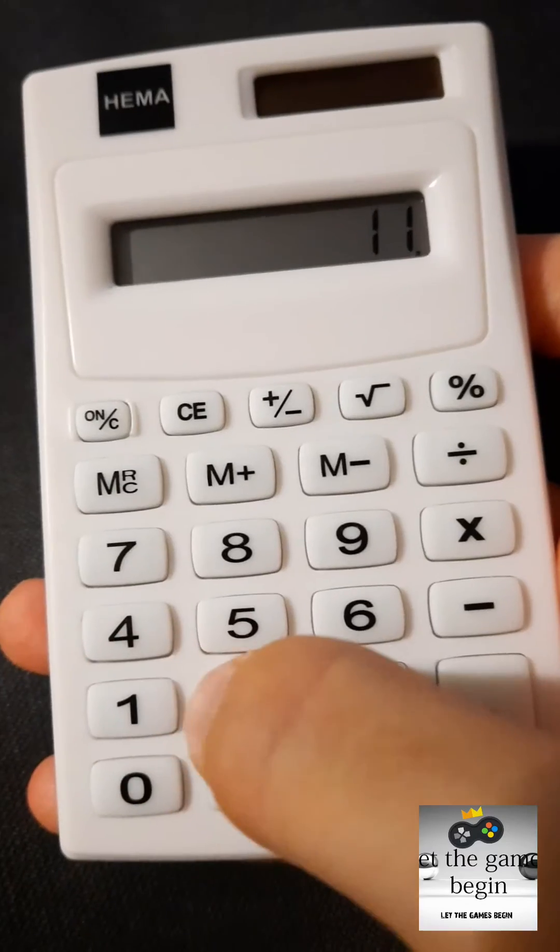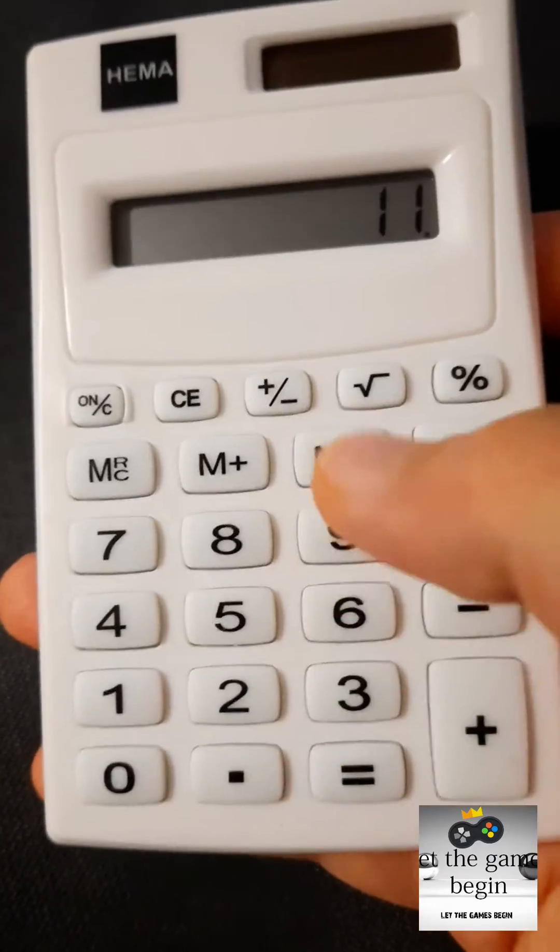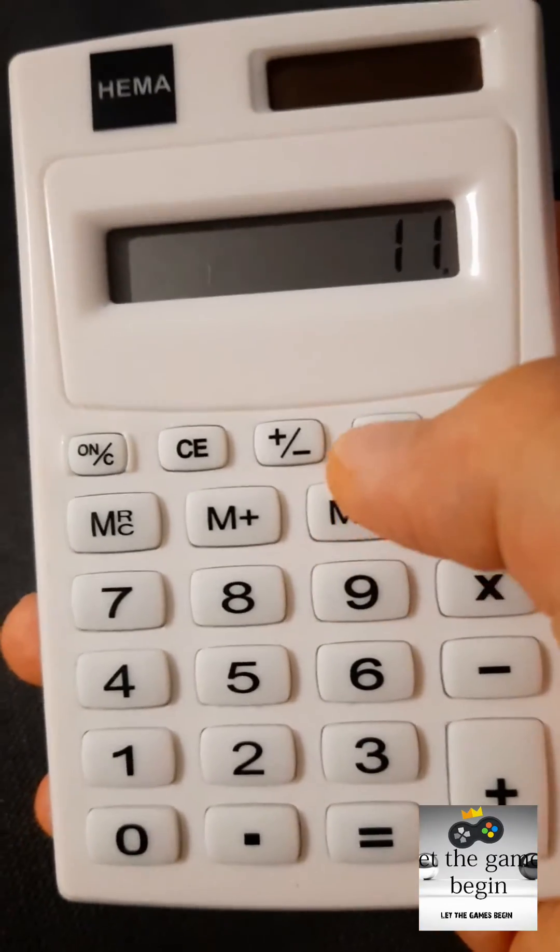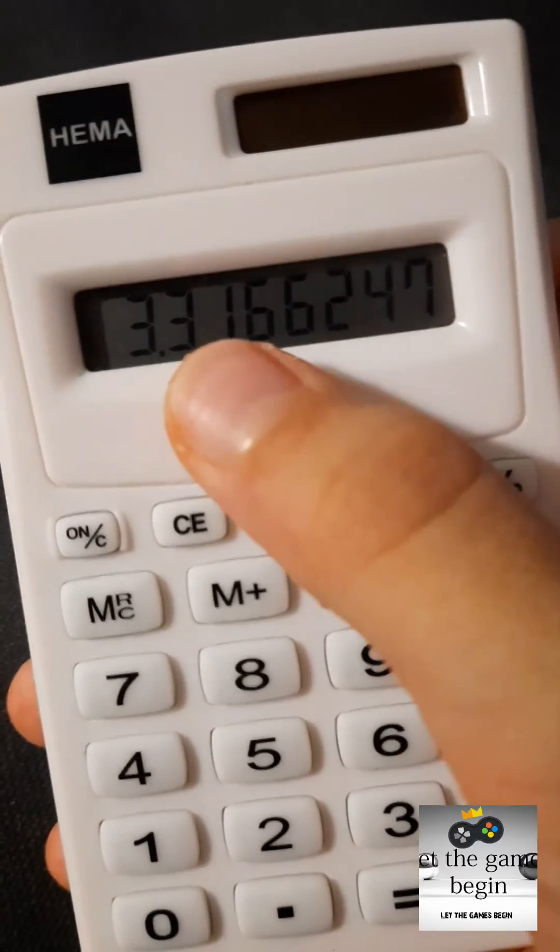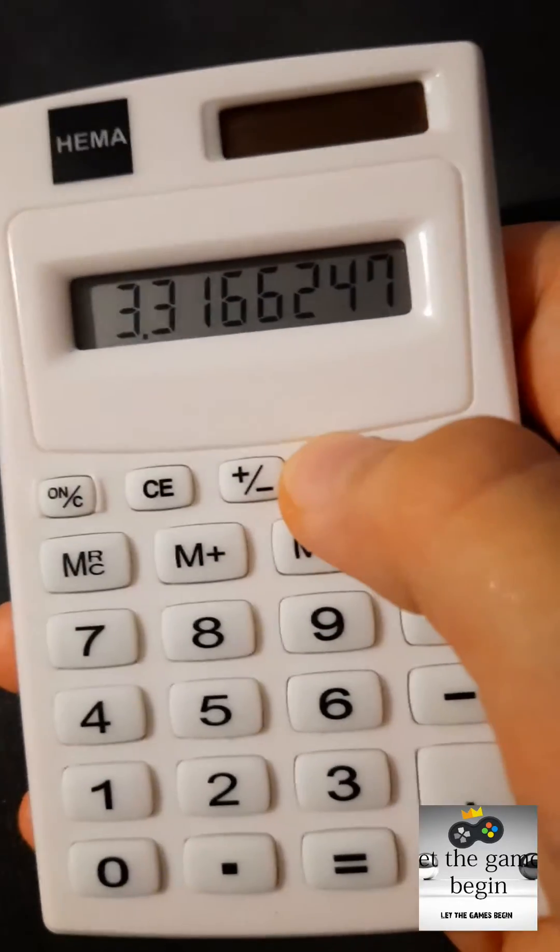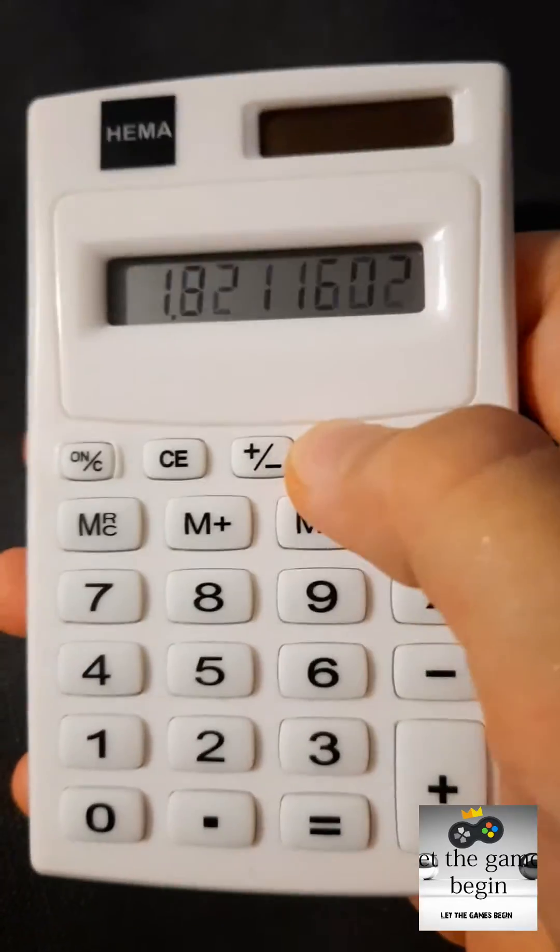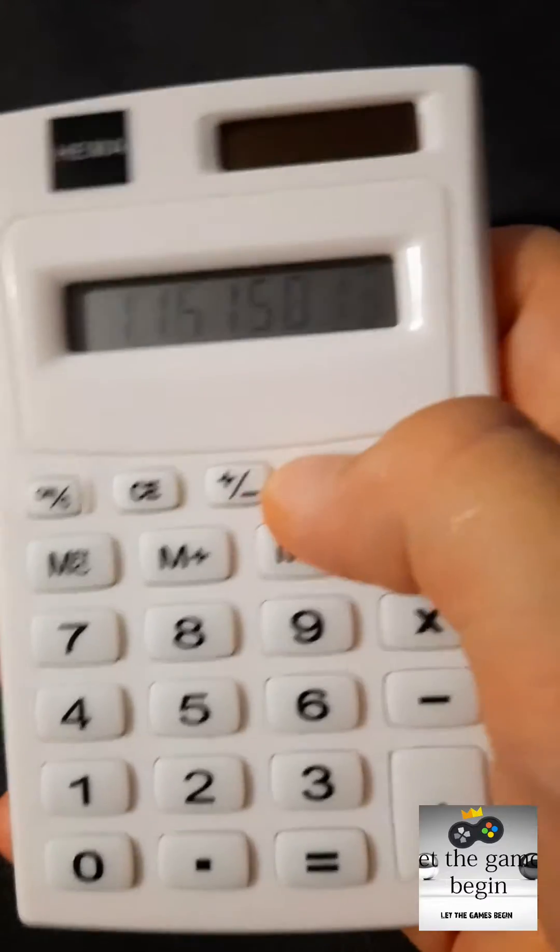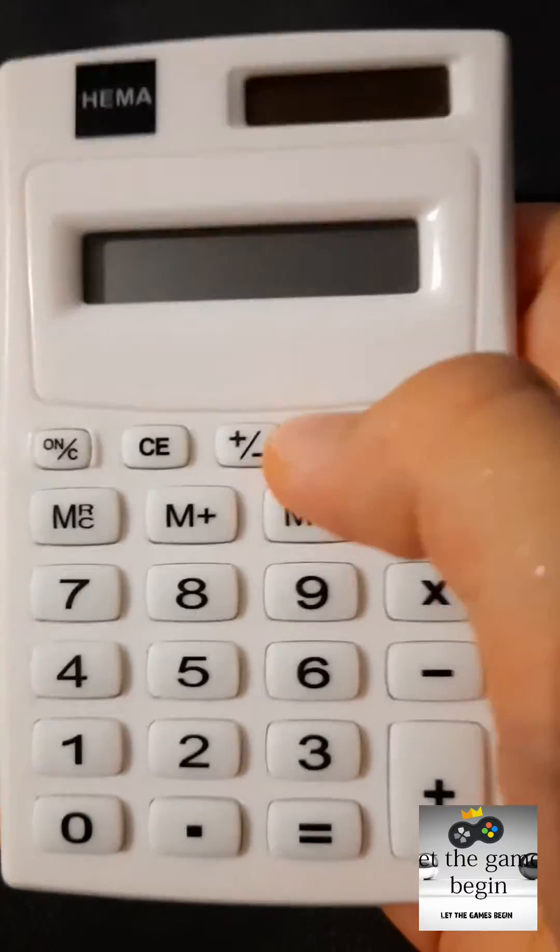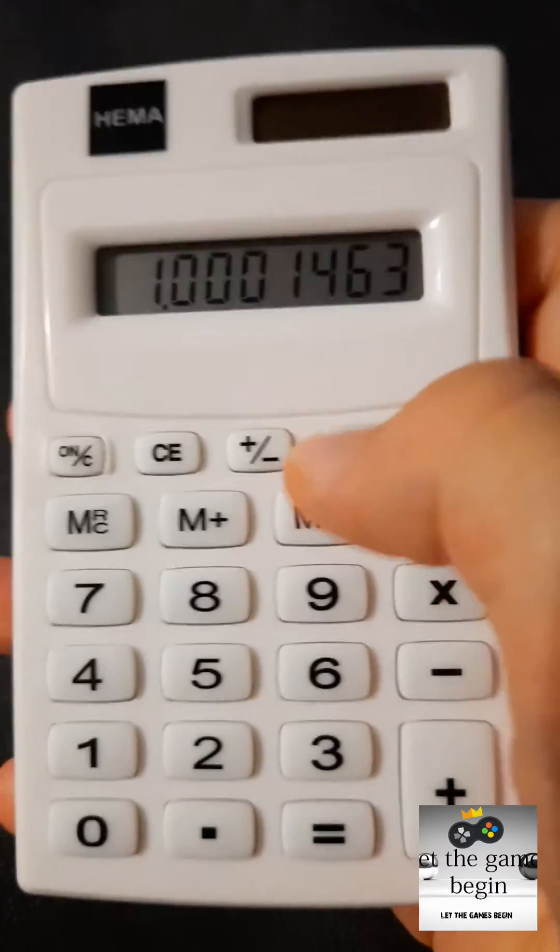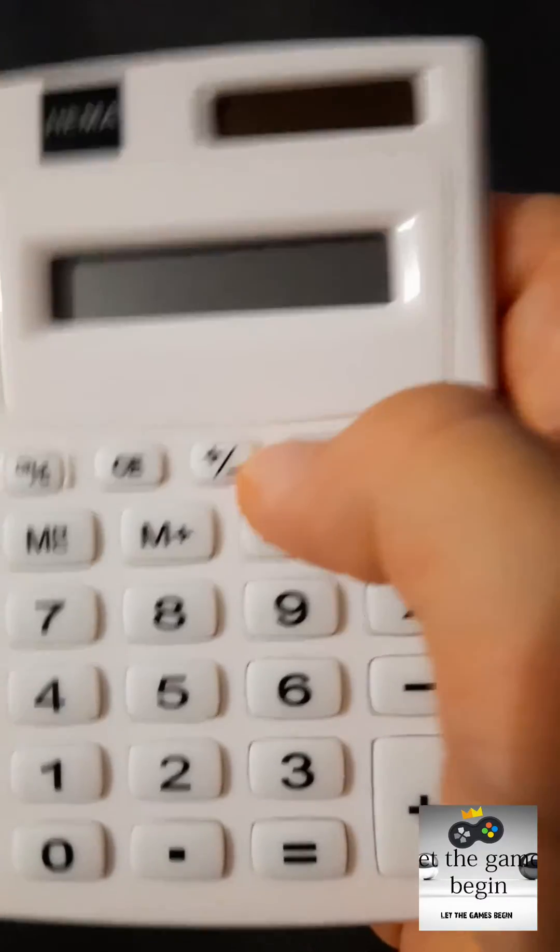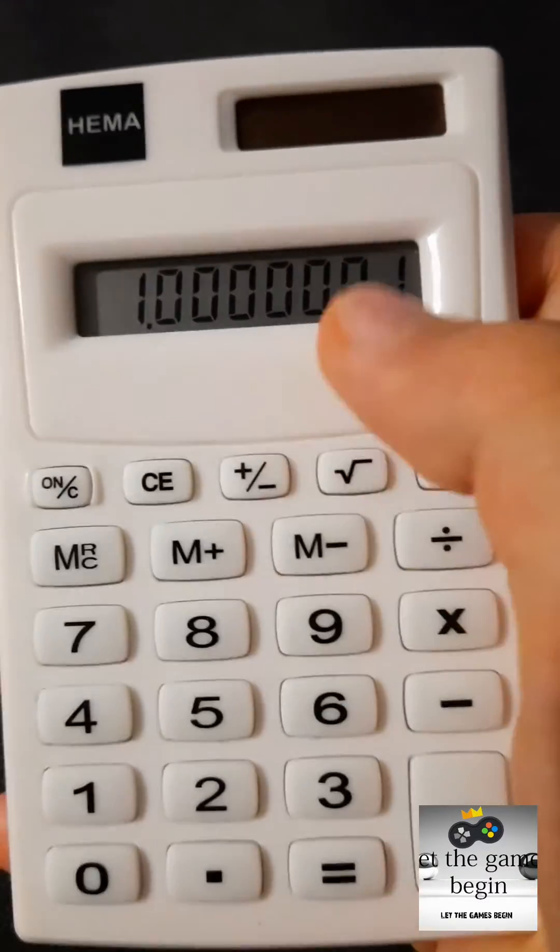So the thing that you do is 11 or any other number like 22 or something like that. Then you press this sign and it'll show up like this. So this was created by myself, so you just tap this.